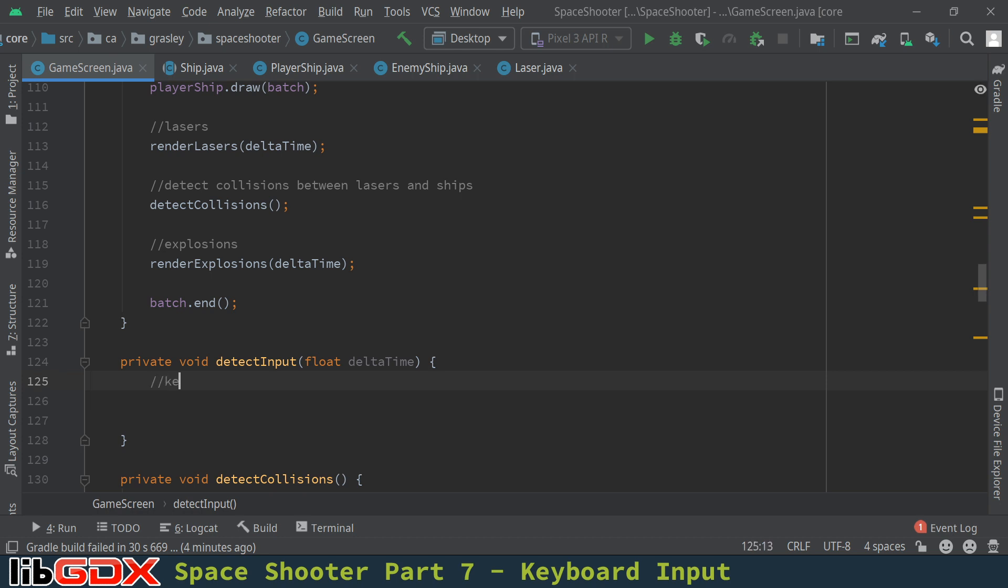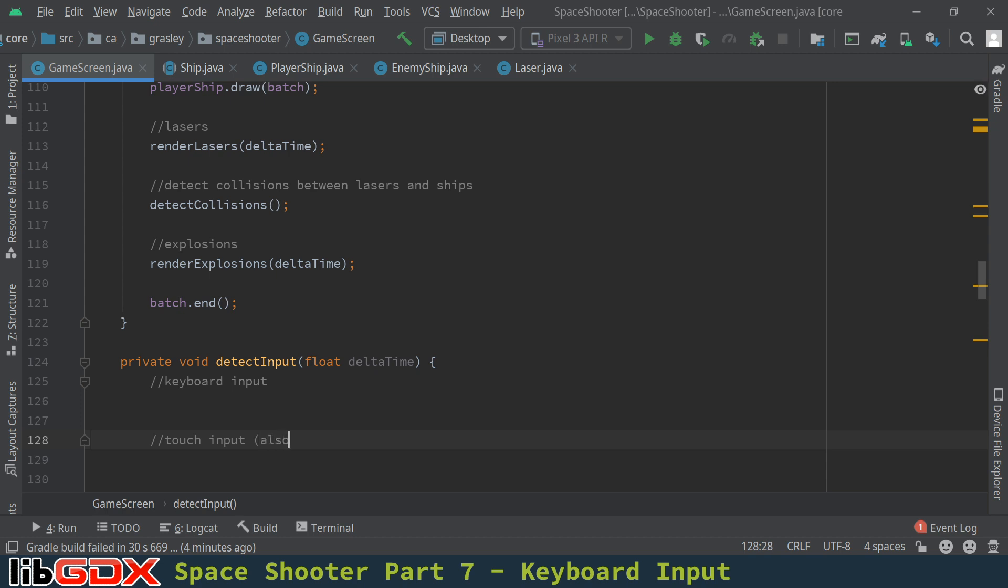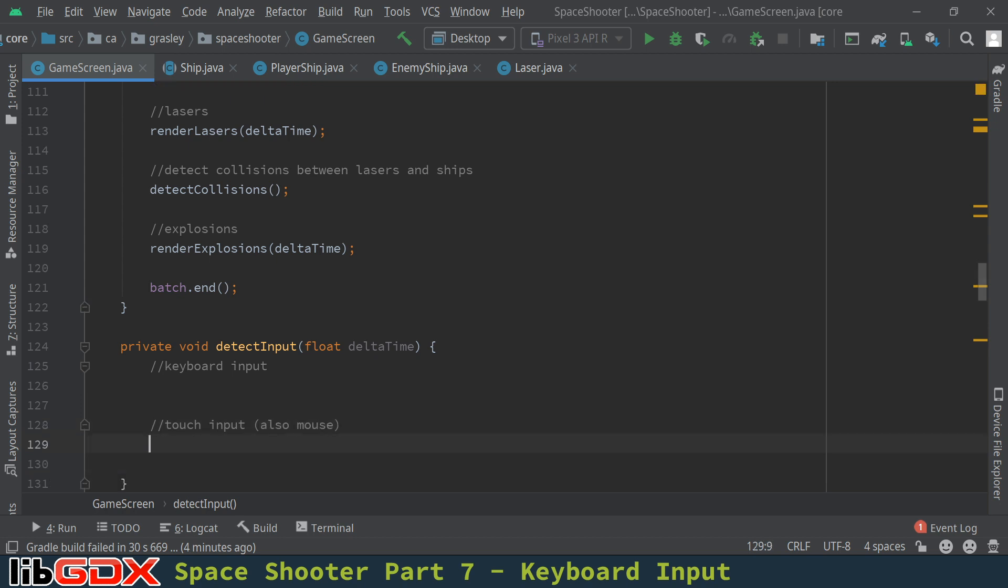So we have two kinds of input. We have the keyboard input, and we have the touch input, which is also the mouse input. In libgdx, the mouse is essentially another touch input which can only have a single location on the screen. So today, we're just going to work on the keyboard input. We'll do that first.